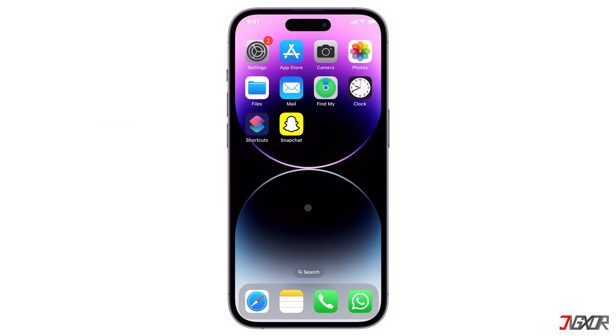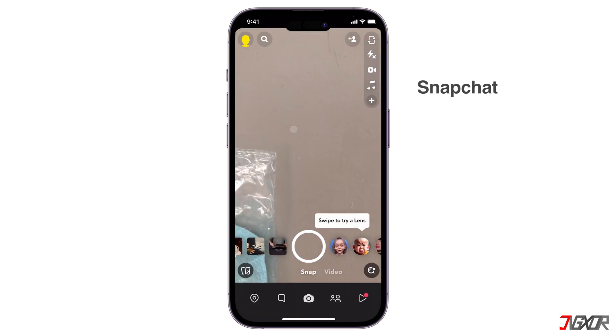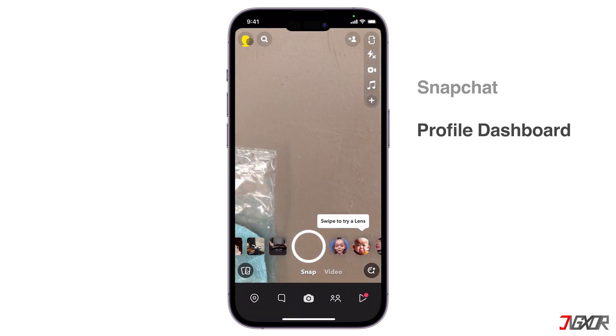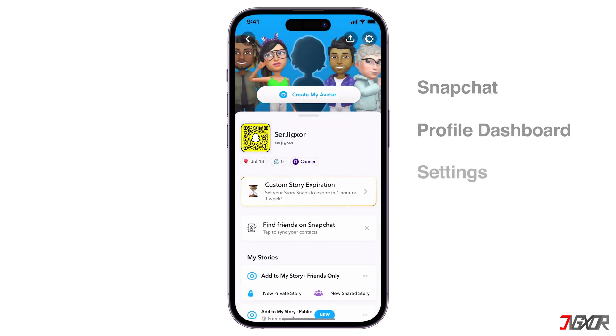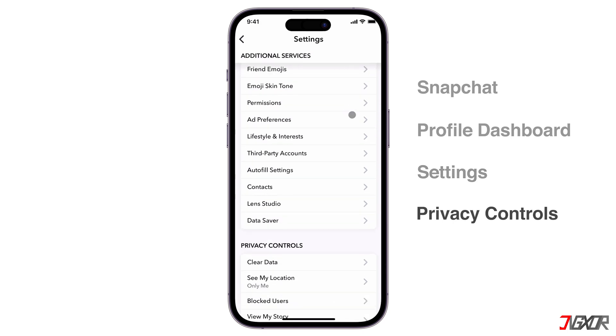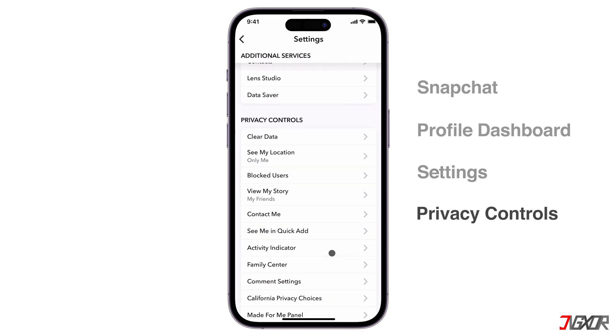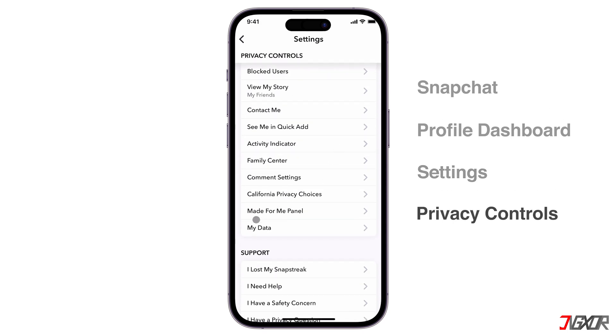To get started, open Snapchat and navigate to your profile dashboard. Go to Settings, browse to the Privacy Controls section, and select My Data.